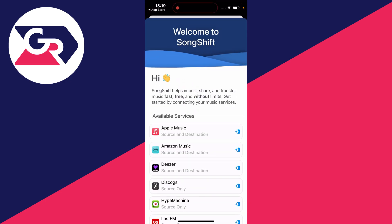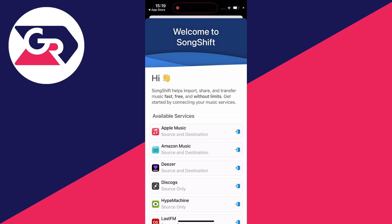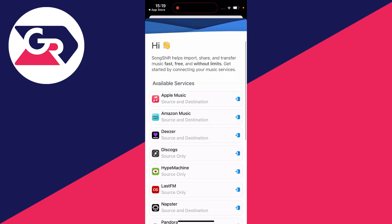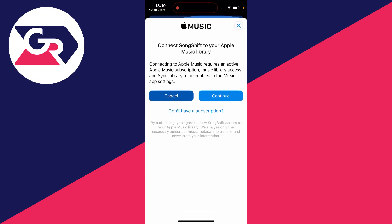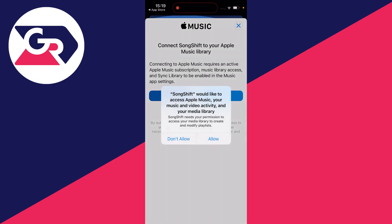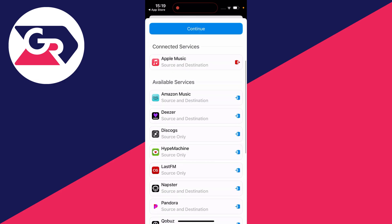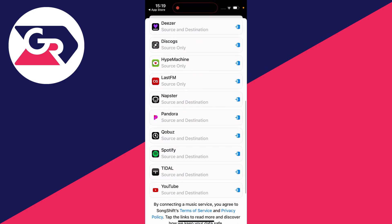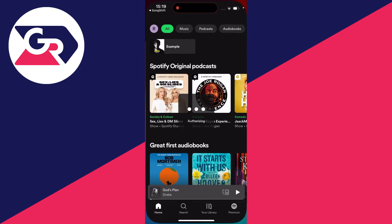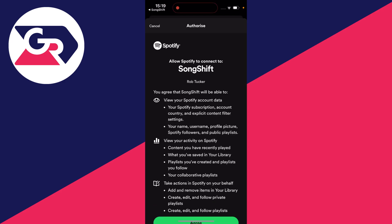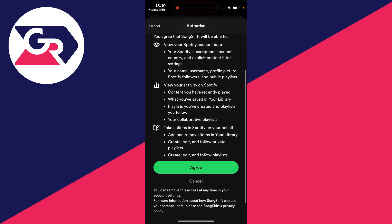Now what we need to do is connect the services — in this case Spotify and Apple Music. Apple Music is at the top; simply click on it, press continue, press allow, and we've now connected it. Then scroll down to Spotify, click on it, press open, and connect it super simply.